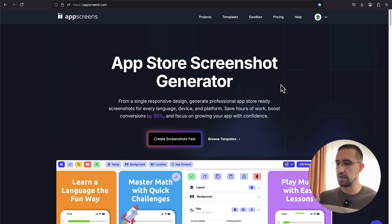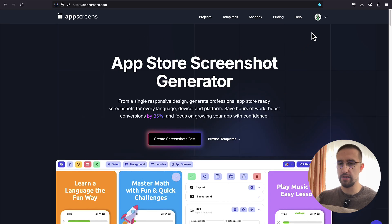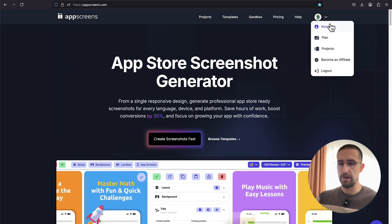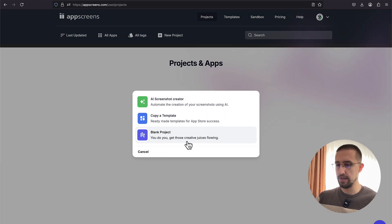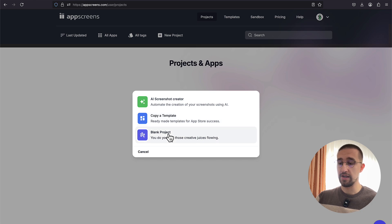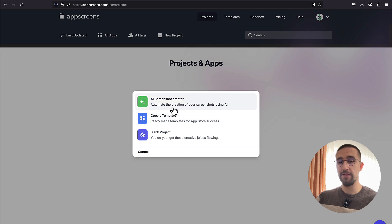Okay, so we are officially in the AppScreens website. I'm going to open up my account and my projects from here. At the moment I don't have any project, but let's create one from scratch. So click this new project button, and we have multiple options to choose from. We can either start from scratch, copy an already made template, or we can even use the AI to automatically generate the text for our screenshots based on the application that we have published on either the App Store or the Play Store.